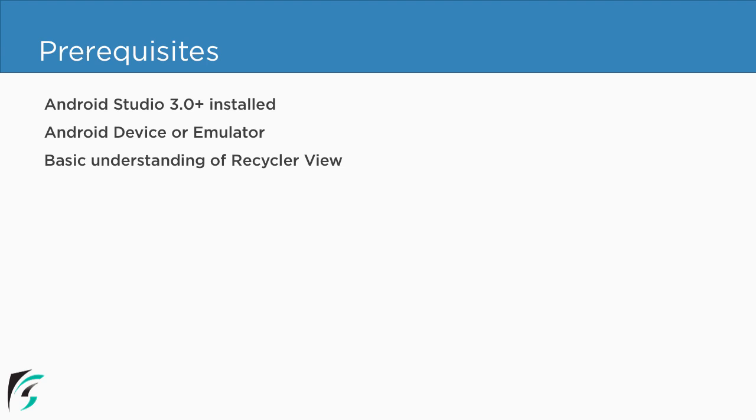You should have a basic understanding of RecyclerView. I have put the link in the description if you are not already familiar with it. You can refer to it and get yourself clear with RecyclerView.